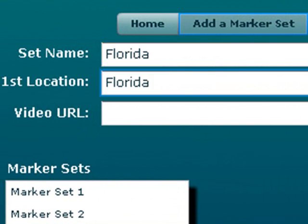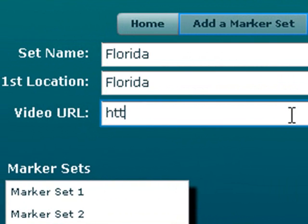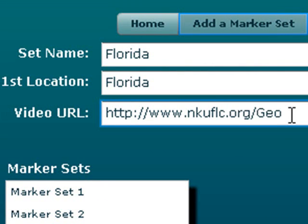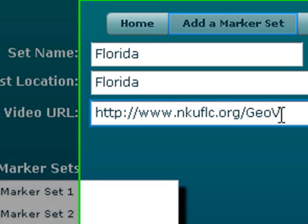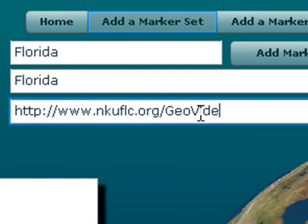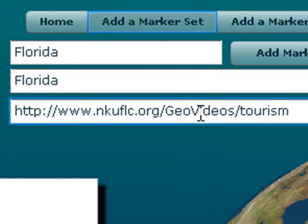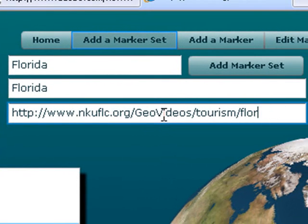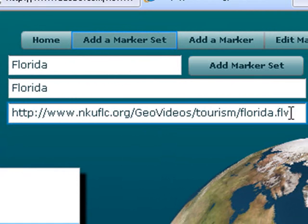And let's put in an address. I have some videos up on the web I grabbed from YouTube about Florida. I'm going to type in that address. I believe this is in GeoVideos/tourism/Florida.FLV. And you want to make sure you got the address right.